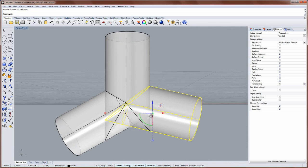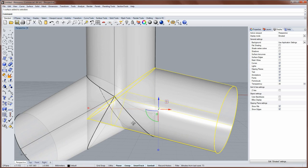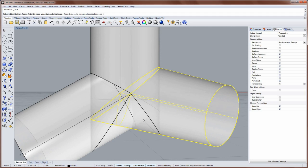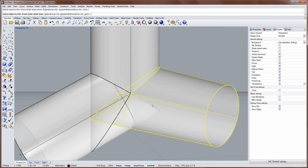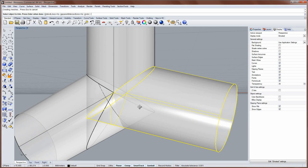And then I'll select this one, and I'll use the trim command so that that is the cutting object. Like that.